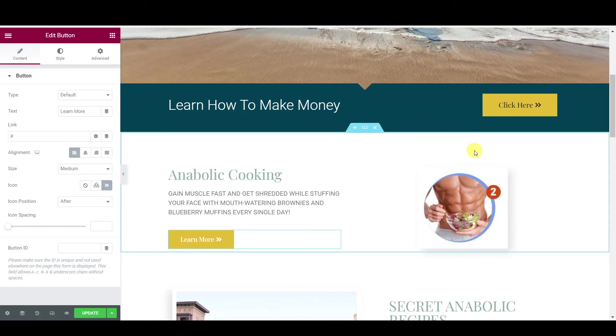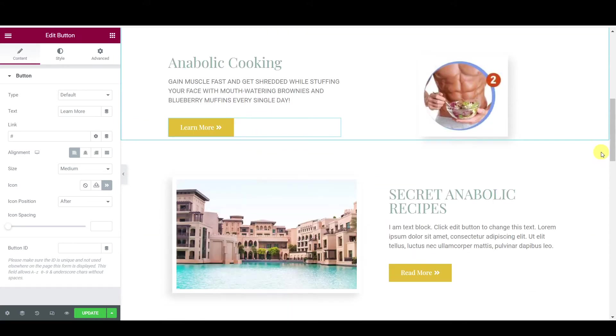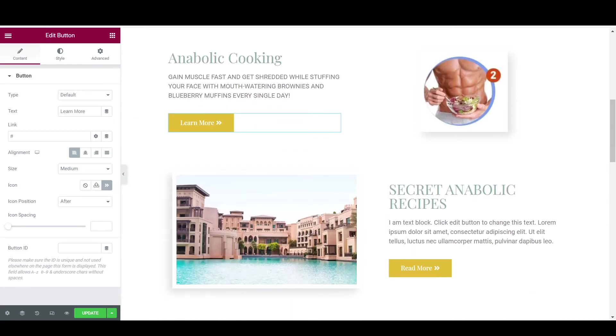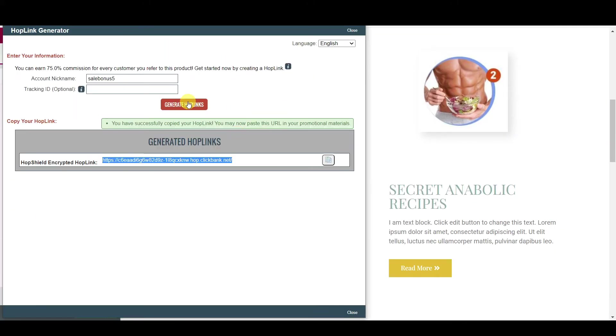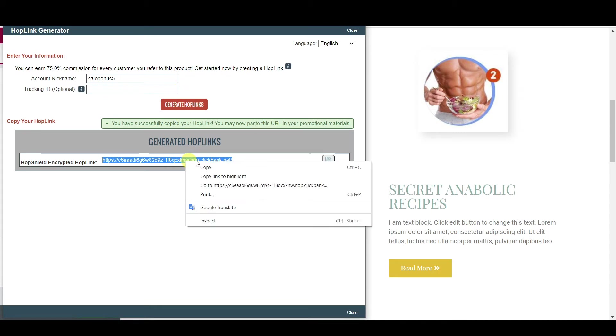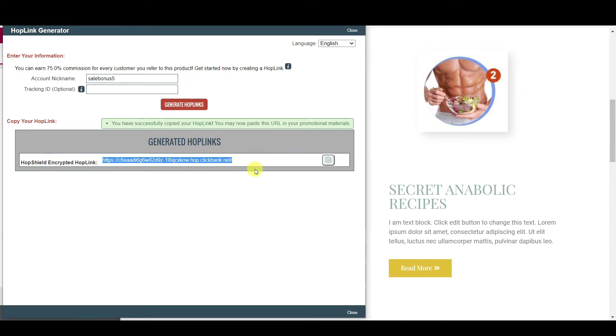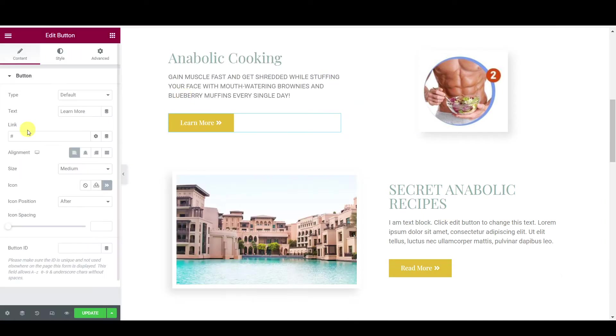You can either go into your pages which you've just created and then go into the link and copy and paste, or you can just go into the hop link which you've just created, copy this link and paste it in there.